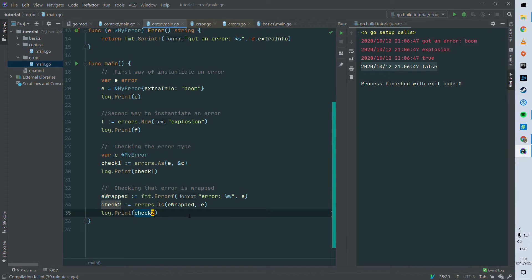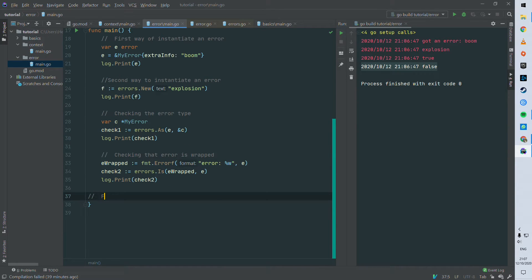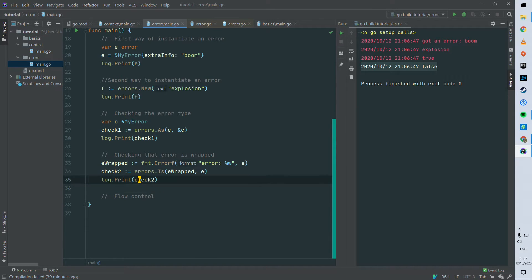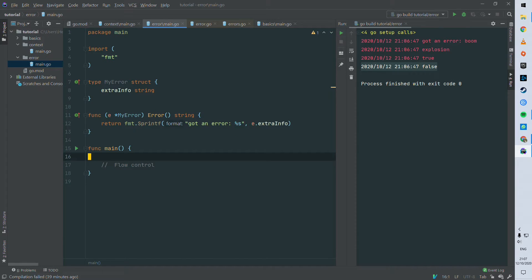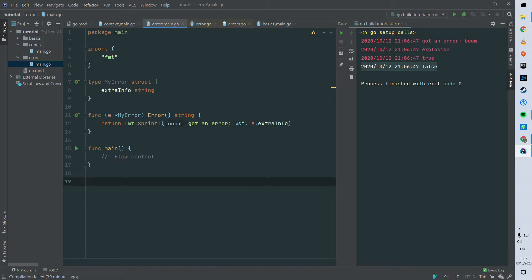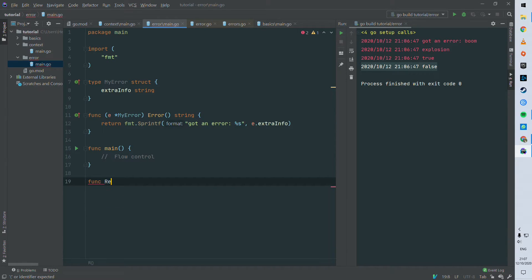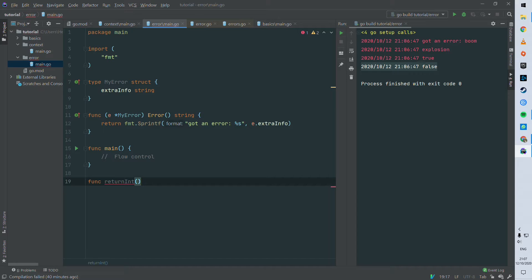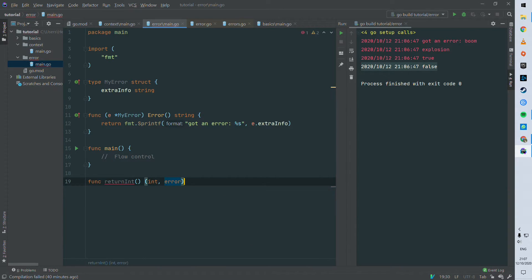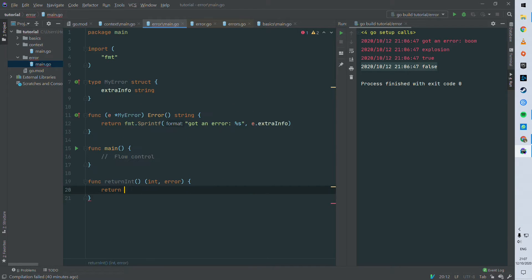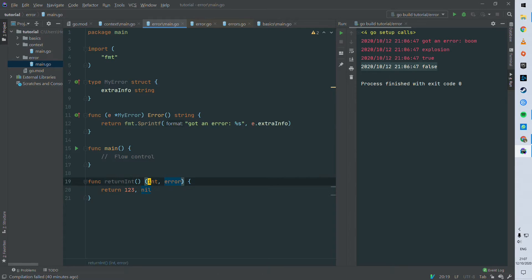So now let's see how you control the flow with those errors. So I'm just gonna comment out all the code and let's define a first function. Let's return an integer and an error. So you'll often see in Go that methods are returning a tuple like a value and an error, and that's a common design. So here we're returning int and error. So let's simply do returning one two three and then nil, so nil is the valid error, it's an empty error basically.